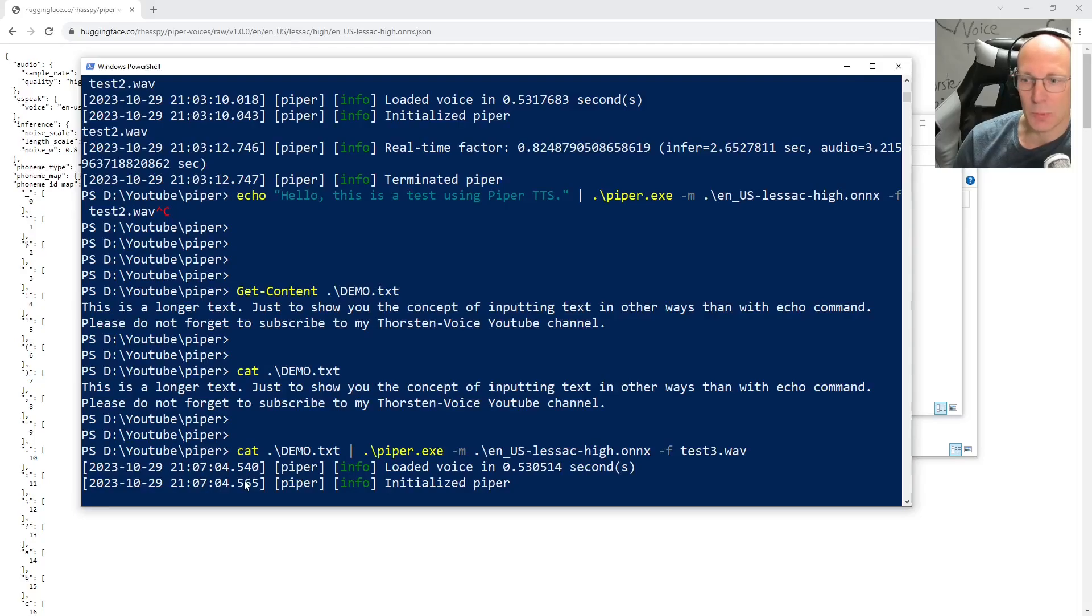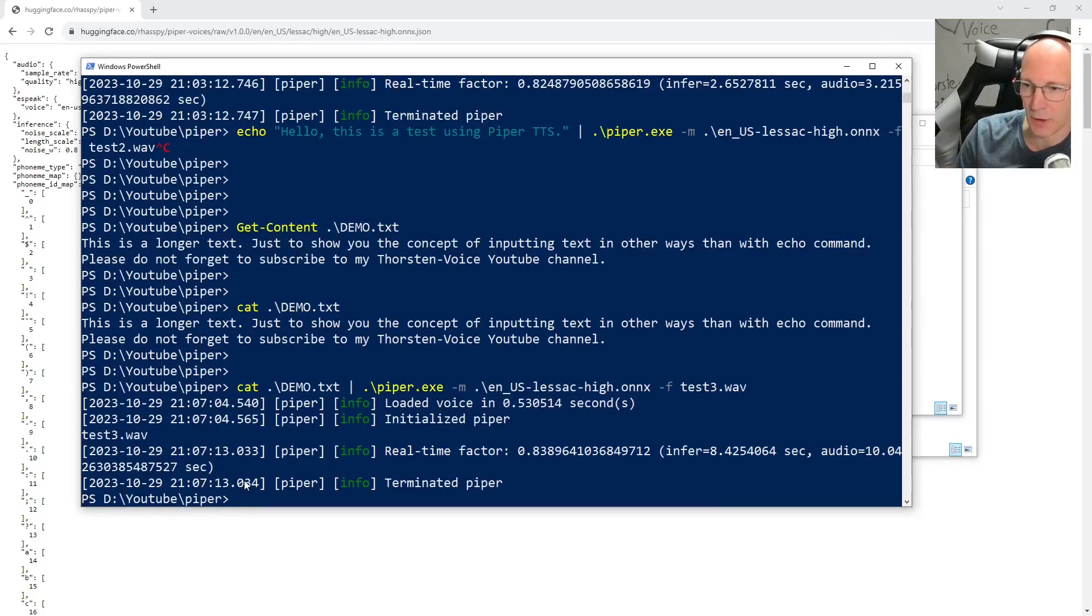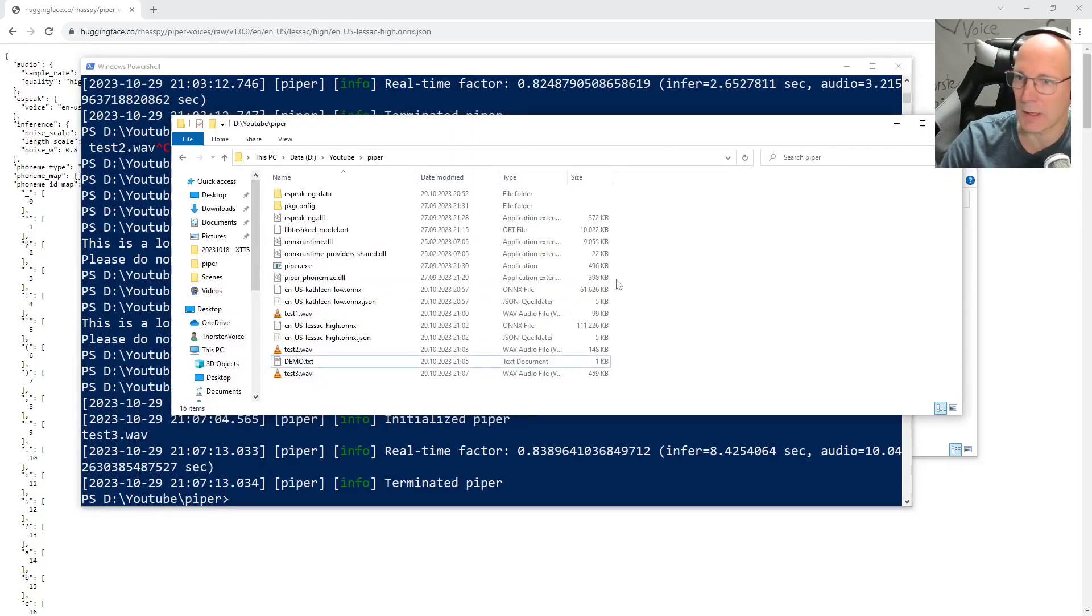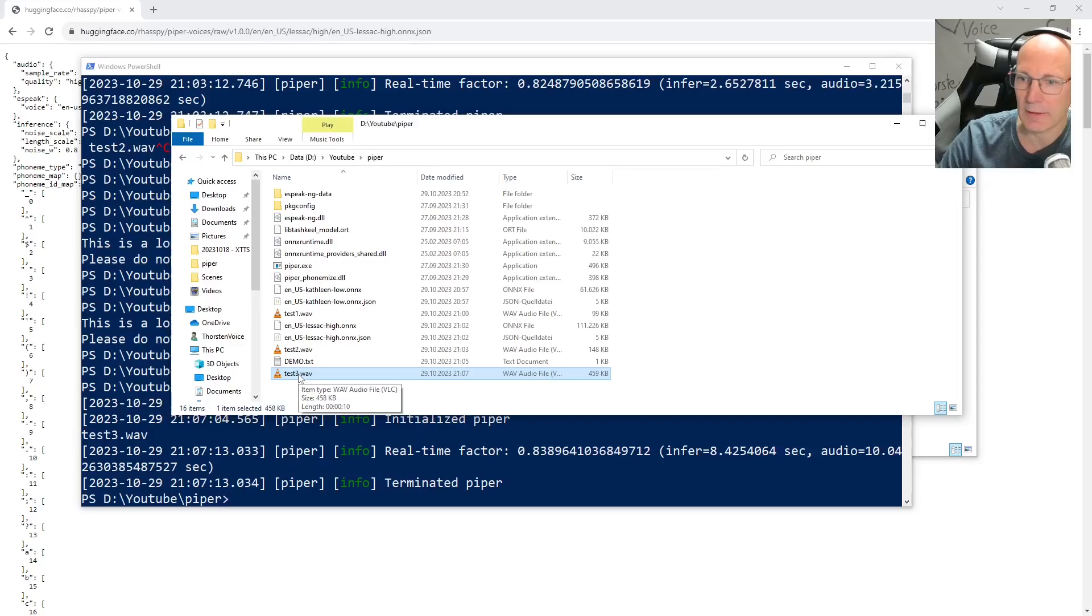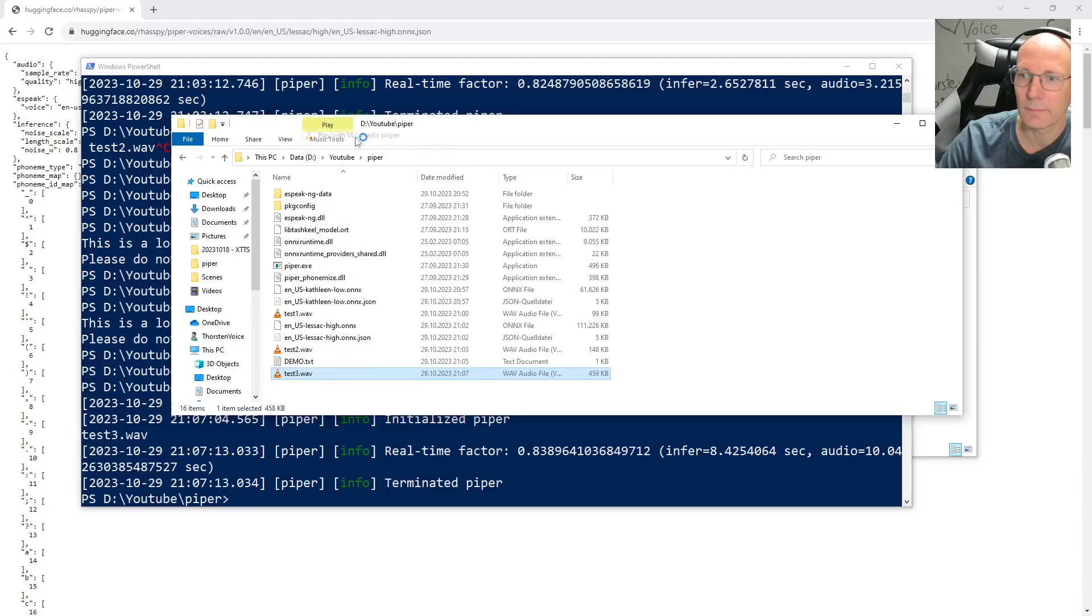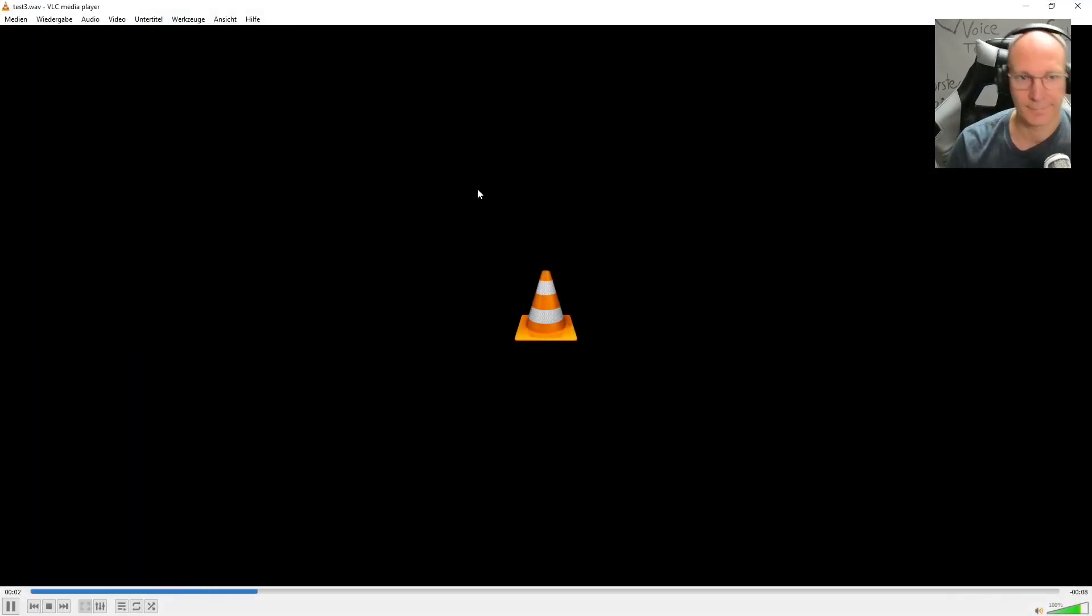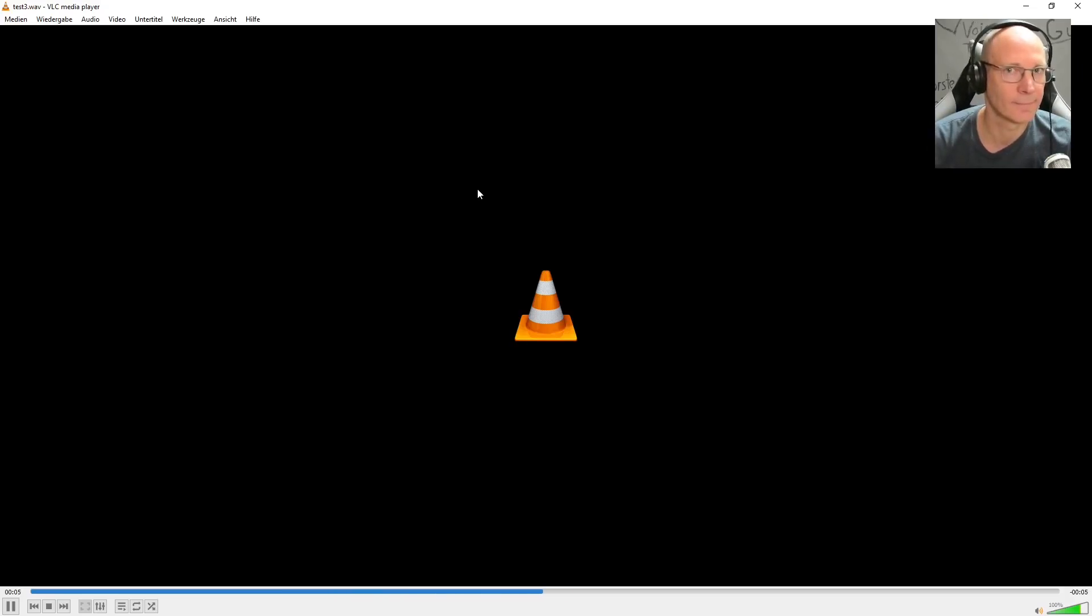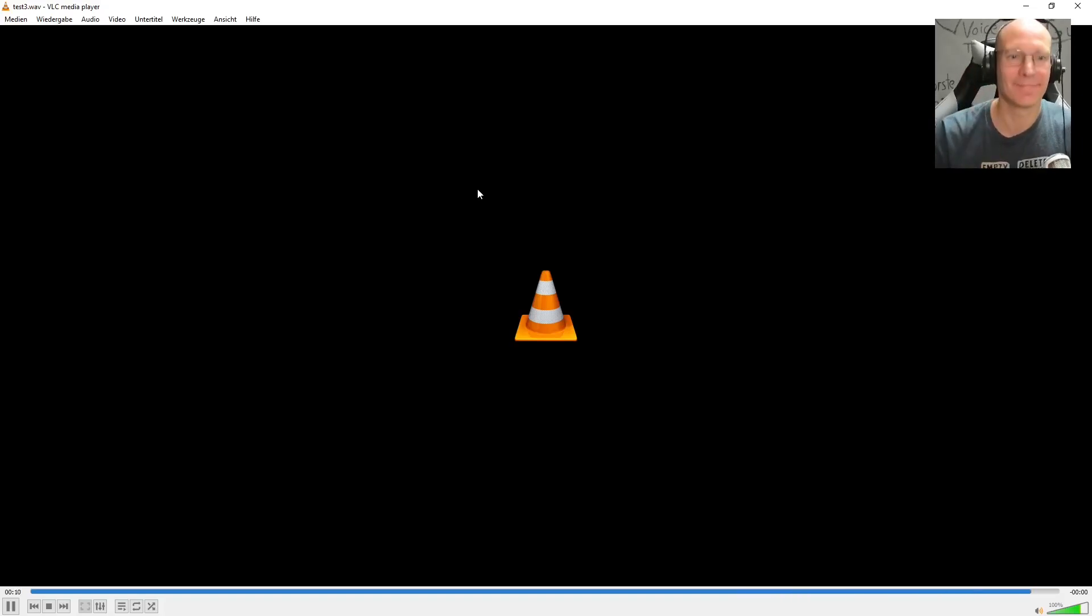Again, this is real-time, so no speedup in post-processing, so you get a really honest impression of the performance. And the process is finished. Let's go back to the Windows Explorer. Here's our test 3.wav. And now let's listen to this one. This is a longer text. Just to show you the concept of inputting text in other ways than with echo command. Please do not forget to subscribe to my Thorsten Voice YouTube channel.